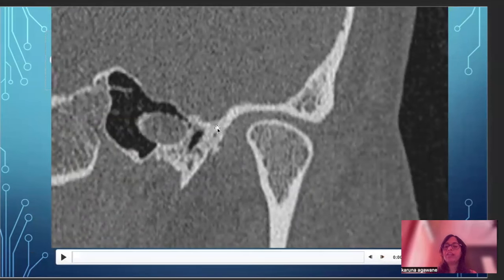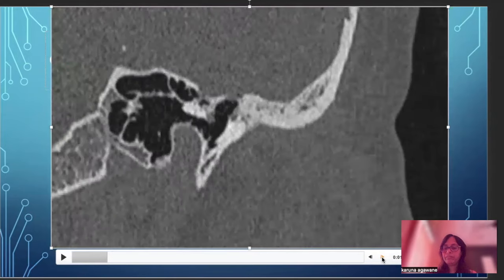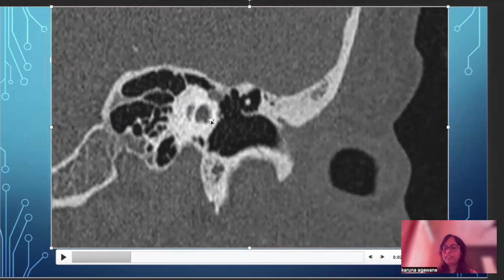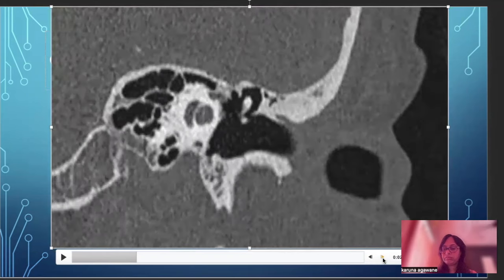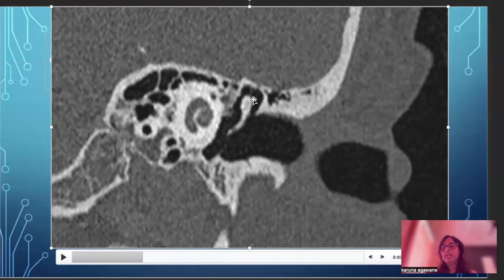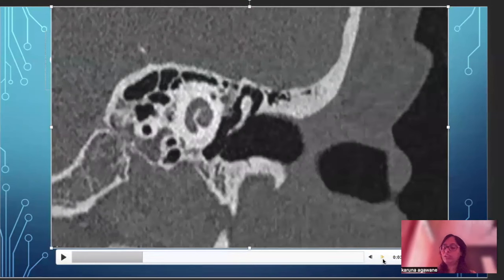We will now go through the coronal sections from anterior to posterior. Anteriorly we have the temporomandibular joint — the mandibular fossa and the condyle. Going posteriorly towards the ear, these are the cochlear turns. The external auditory canal and ear ossicles are visible in the epitympanum — this is the malleus and the incus. You can see a bony prominence along the lateral margin of the malleus, with an air-filled gap between the two. This bony prominence is the scutum, and the gap is called the Prussak's space — an important landmark for cholesteatoma. The turns of the cochlea are very well seen on the coronal sections.